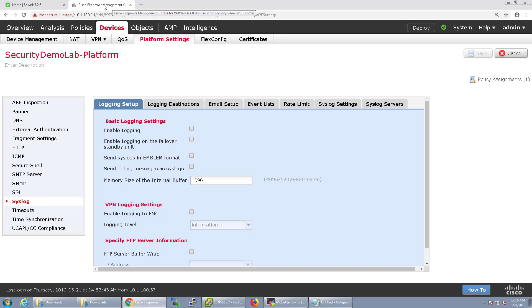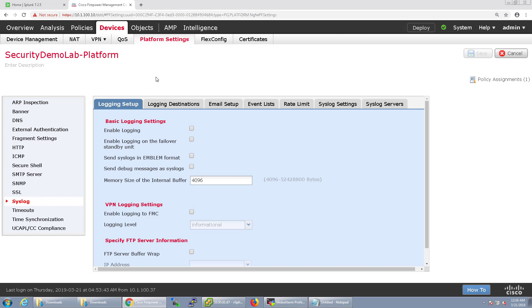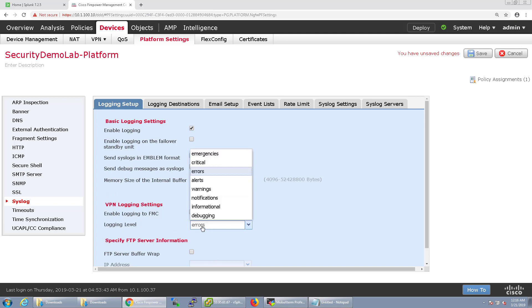Now inside of FTD this is where we would configure this at. We would go to Devices and then go to Platform Settings and create a policy. I already have done it but I'm going to make sure I enable logging, send the syslogs in emblem format. There's VPN configured you can enable to have that sent. I'm just going to put informational and have it sent to the FMC.